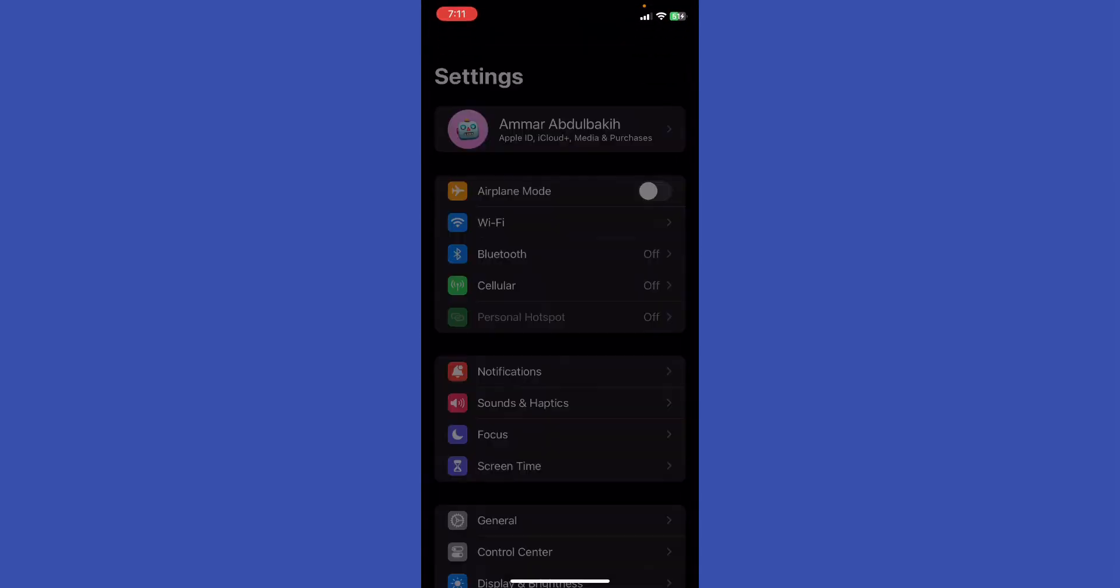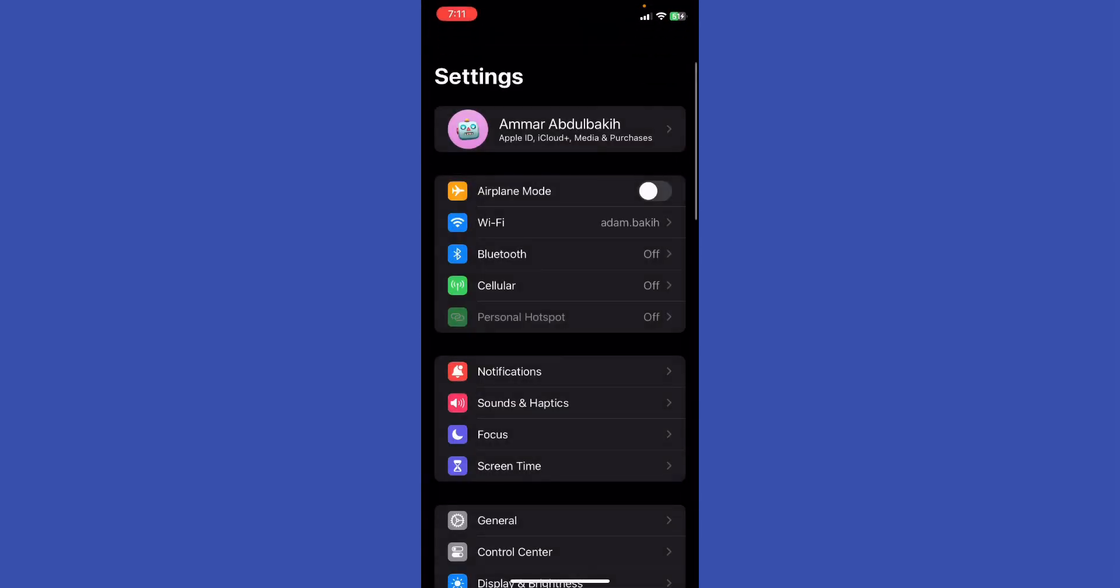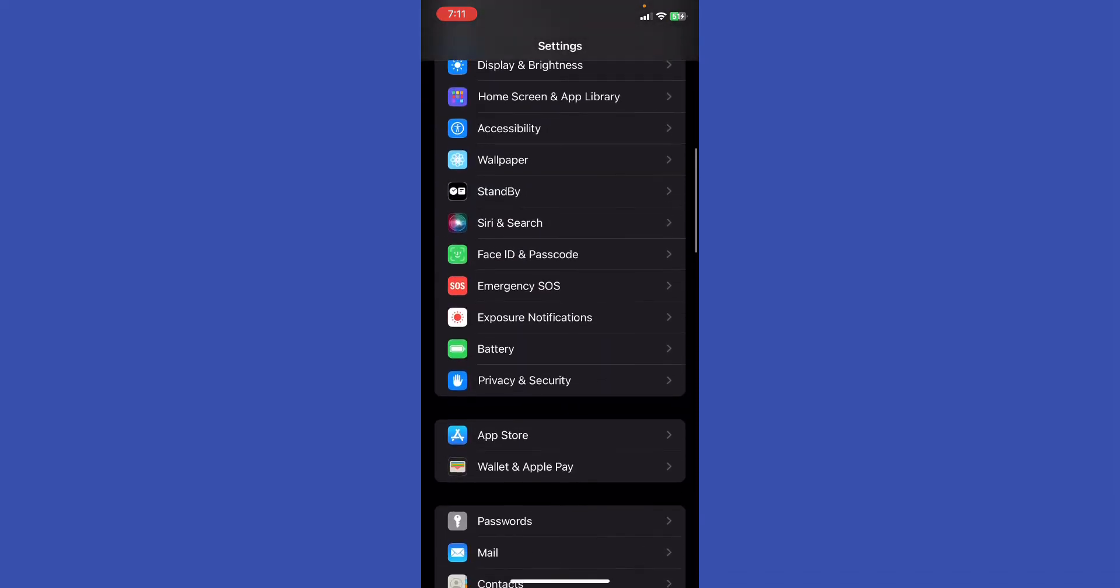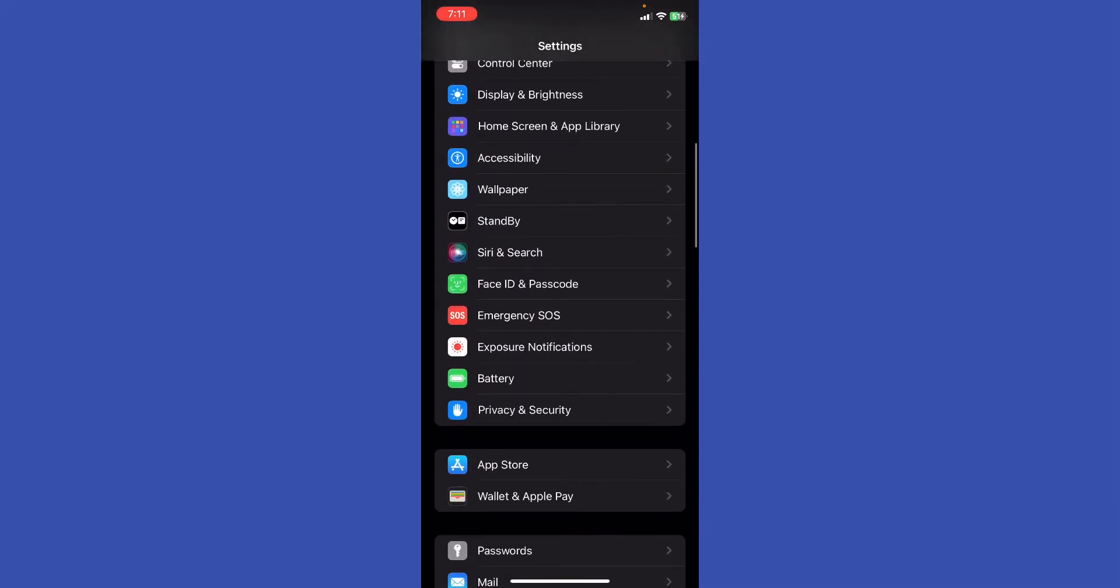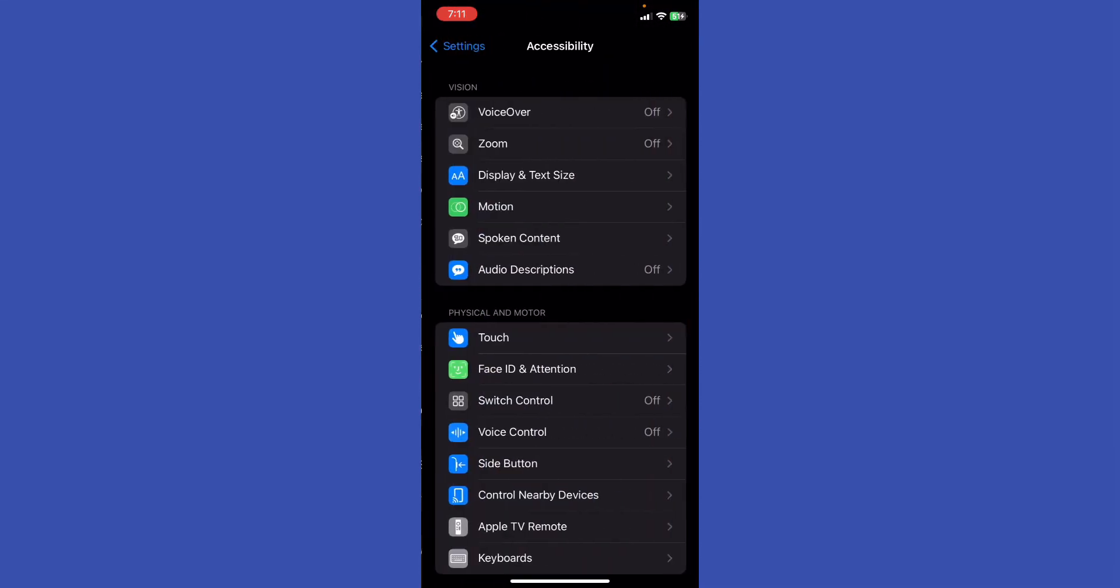In the main settings, I'm going to scroll a little bit down until you find the Accessibility. Just go ahead and click on it.